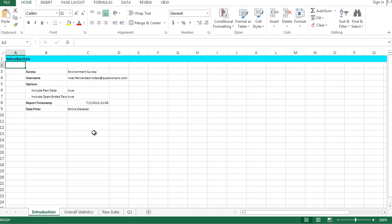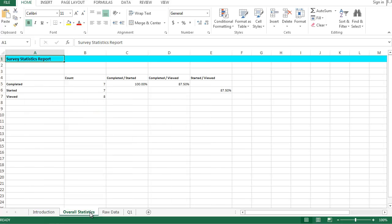Within the report you will first see the introduction page which gives you a summary of the report. The summary will include the name of the survey, the username, the options enabled, and the filters applied. The next page is the overall statistics page. Here you can see the count and percentage of the number of completed, started, and viewed responses.